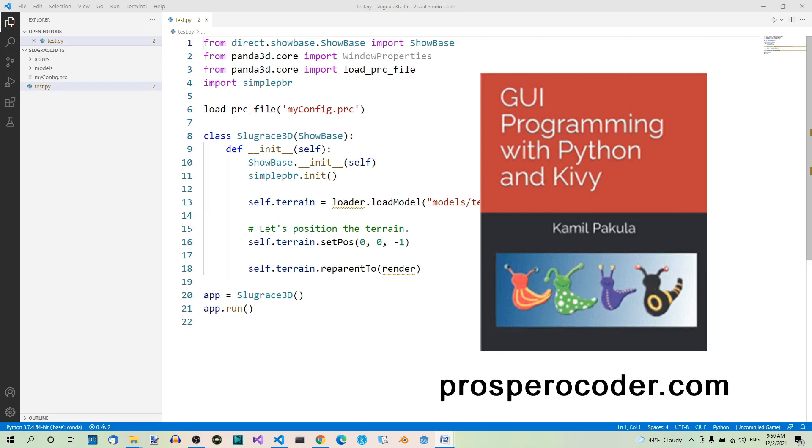Anyway, here's the next part of our Panda 3D series. Today we're going to talk about the terrain model.